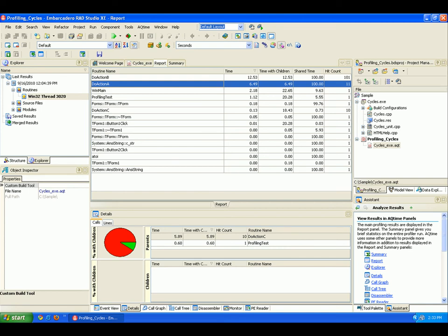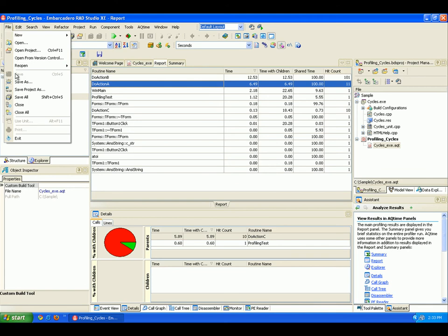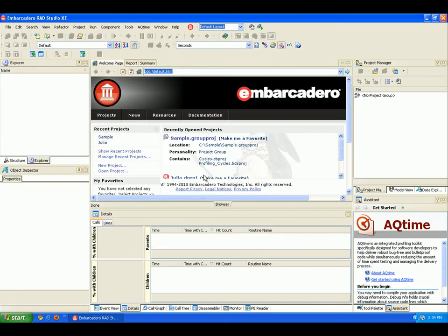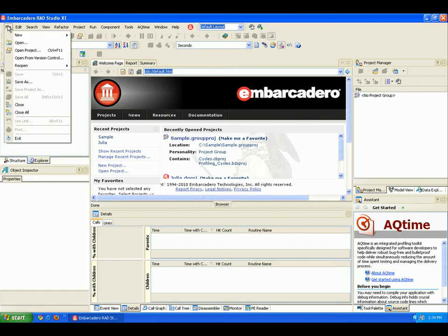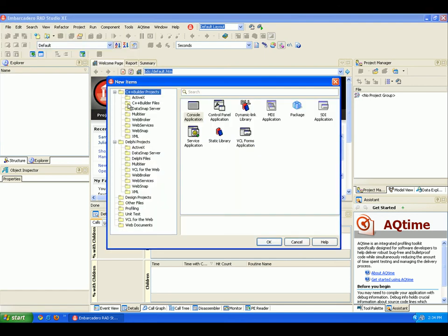Now to understand how the integrated features work, let's create a sample project and do a profiling run. So I'm going to close my project down, and now I'm going to create a new project for profiling. So to do this, I'm going to go File, New, Other.